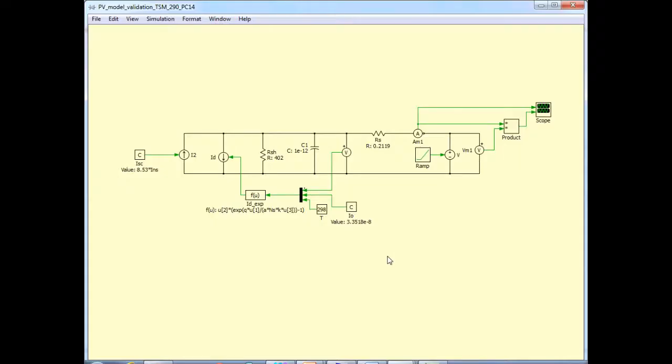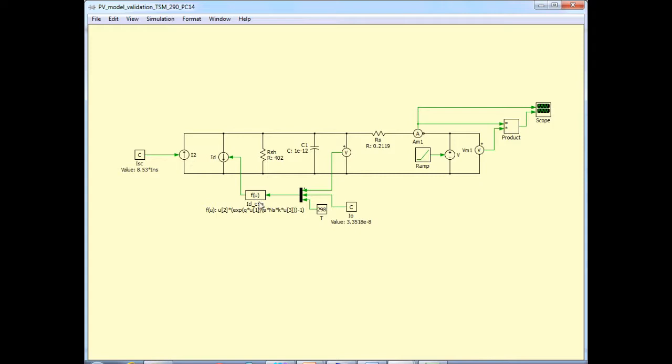Here is the PLEX schematic corresponding to this PV module. This current source represents the photon current, and the second current source is the forward-biased diode current, and the expression for that is given in this function block. U2 is the I naught.